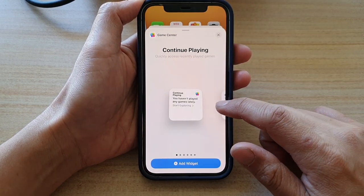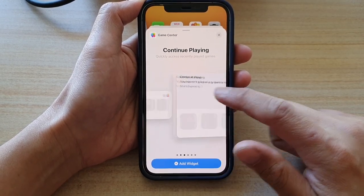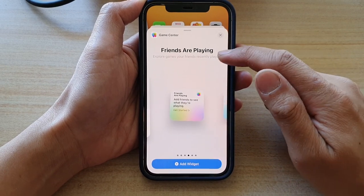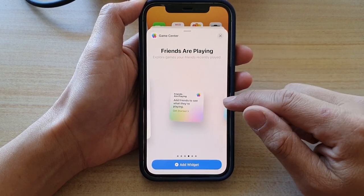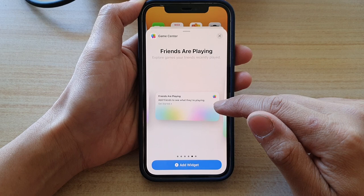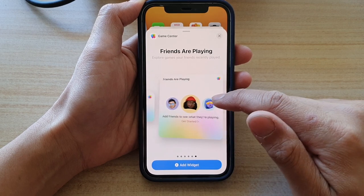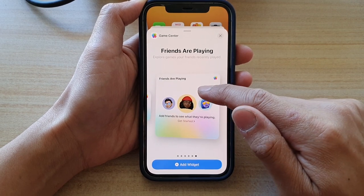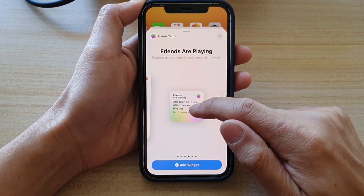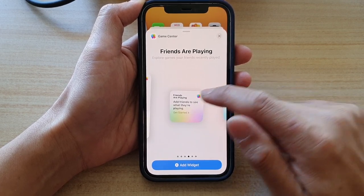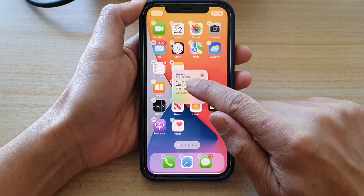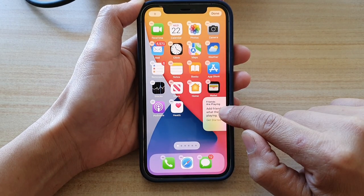In here, swipe across until you see Friends Are Playing at the top. You can swipe across to choose a different widget size — I'm going to choose a small one. Now touch and hold and then drag it into your home screen.